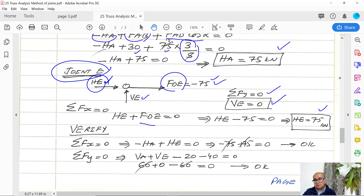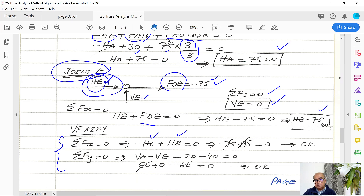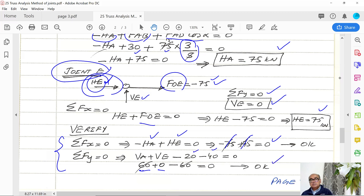Now we verify equilibrium. Sum of all horizontal external forces and reactions: HA leftward (negative) and HE rightward (positive) cancel each other — equilibrium confirmed. Sum of vertical forces: VA = 60 upward, VE = 0, and two downward forces of 20 and 40 (total 60 downward) — sum equals zero. The system is in equilibrium.